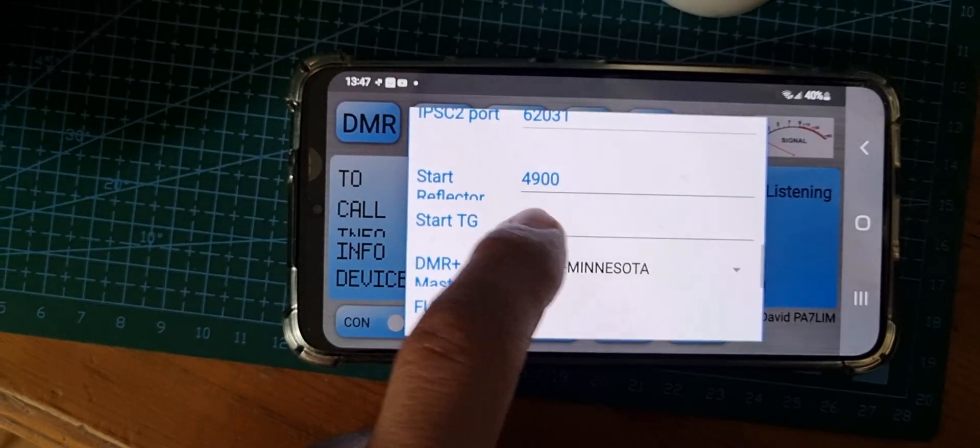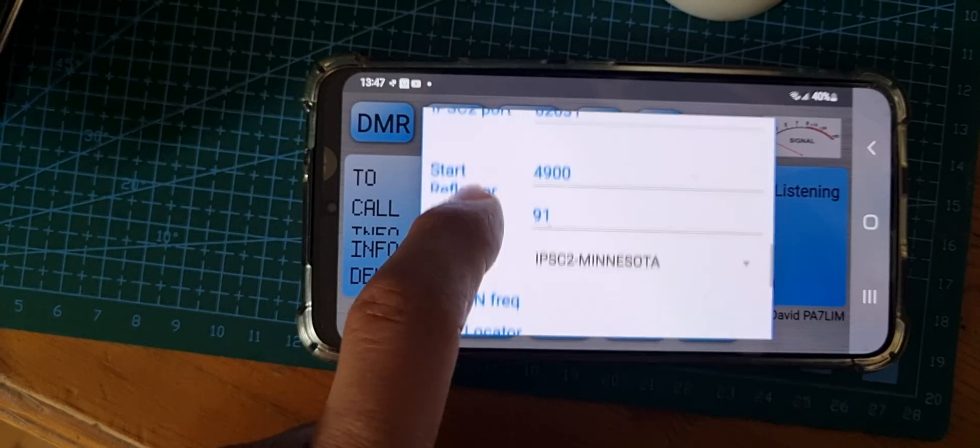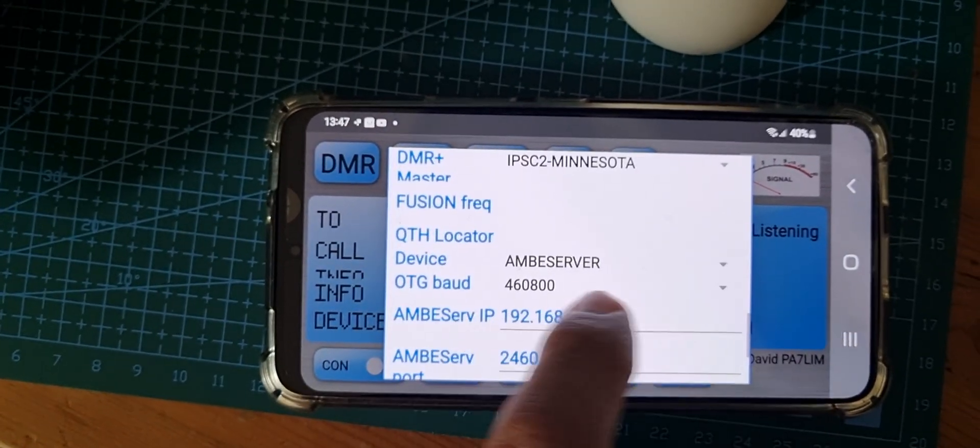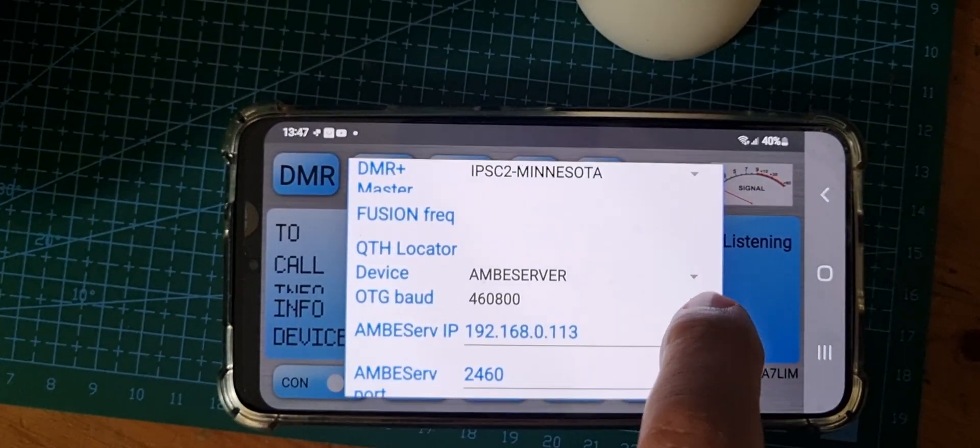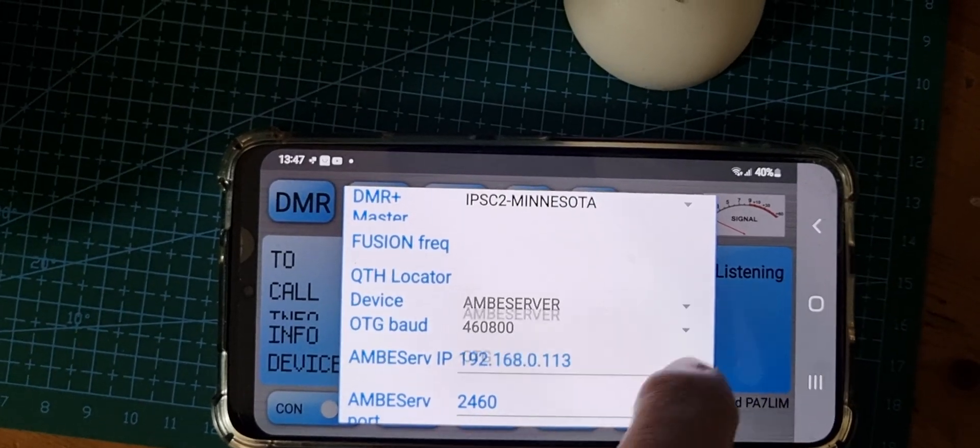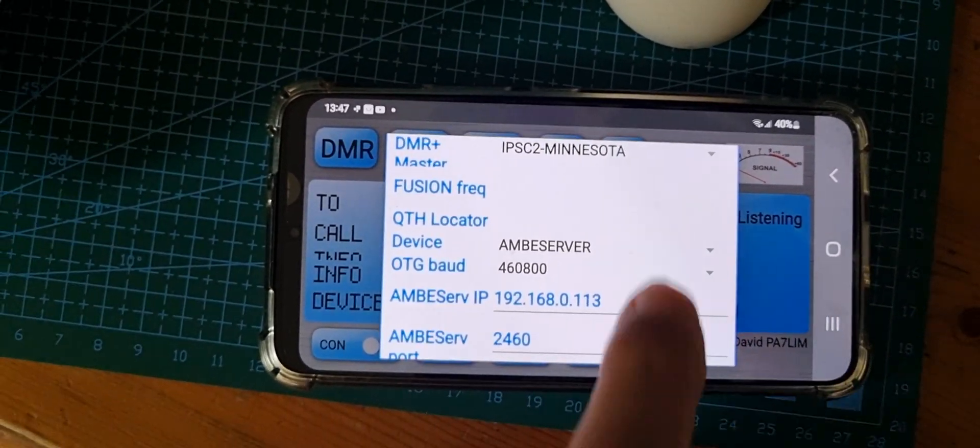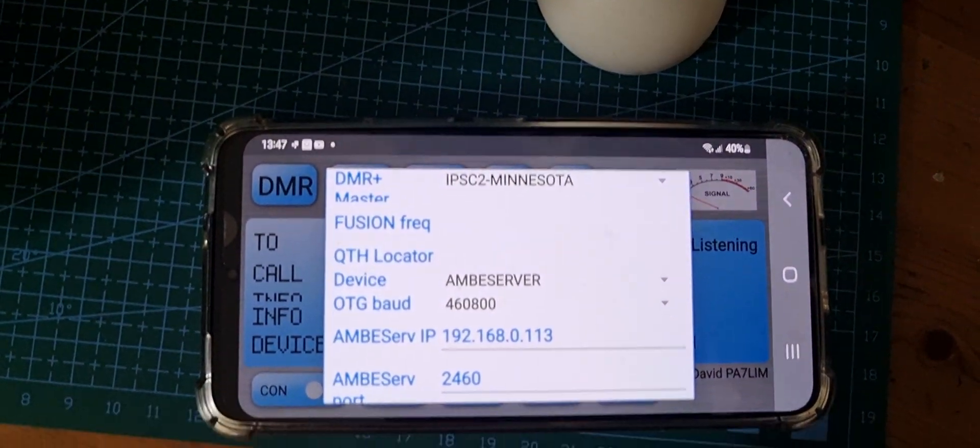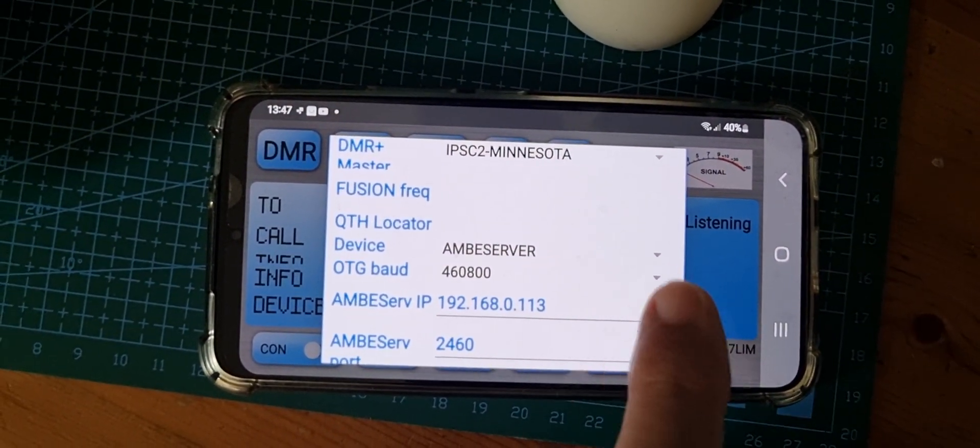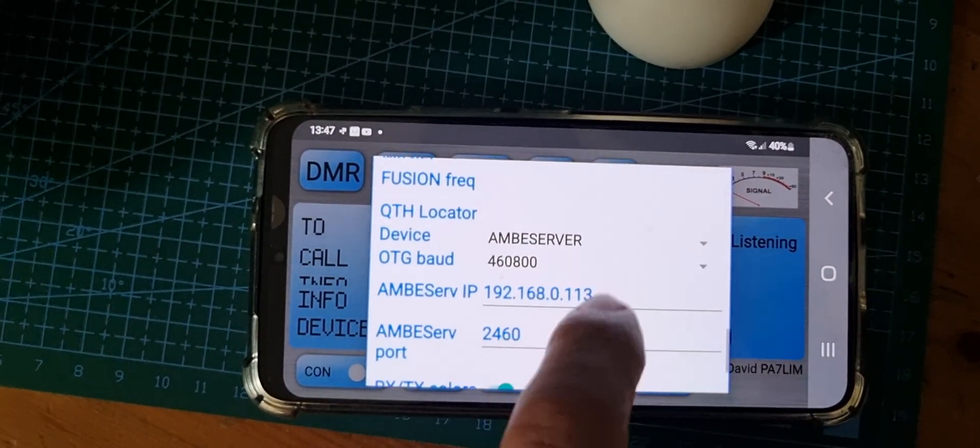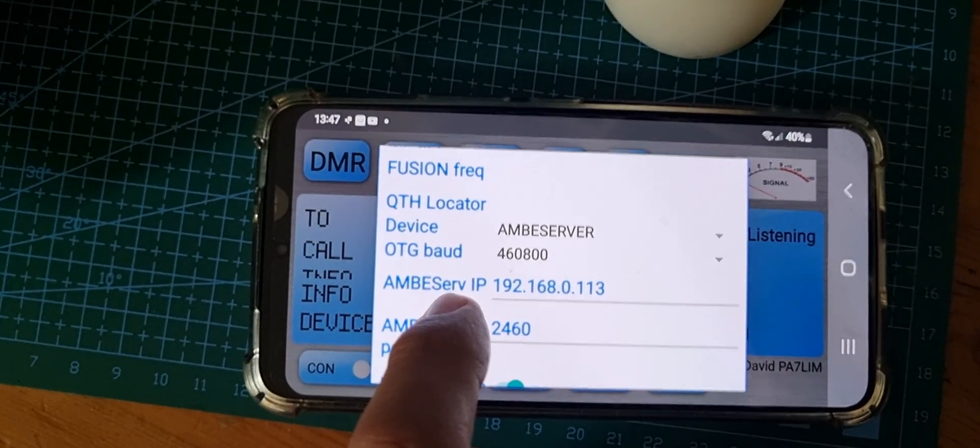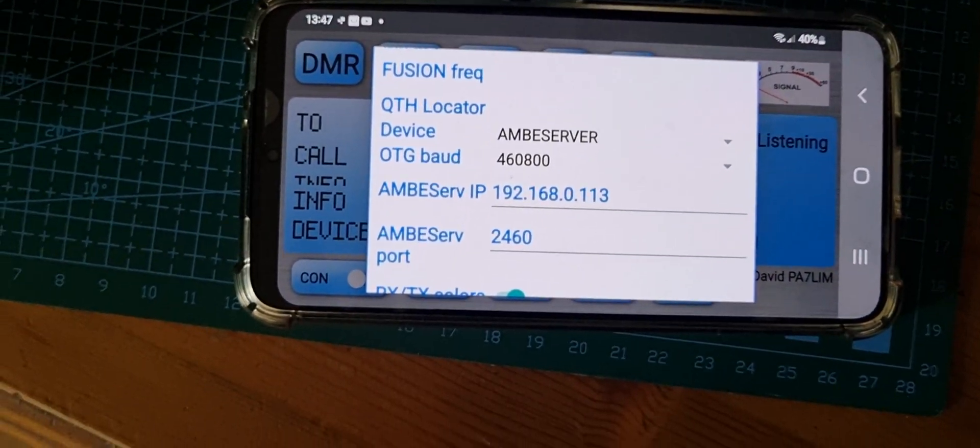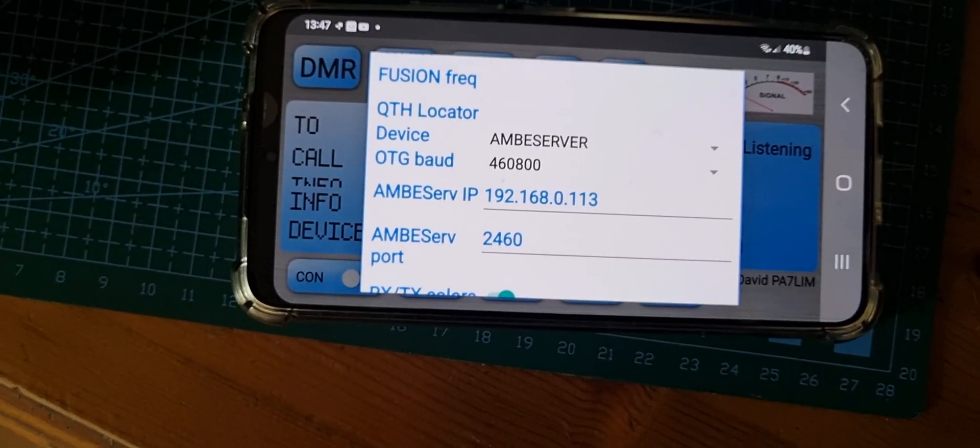Ignore the rest. Then I've chosen Ambi server - you can choose OTG which means connecting the DV stick to USB-C into the radio, but that's a separate video. Then I've put in the IP address of my Ambi server.